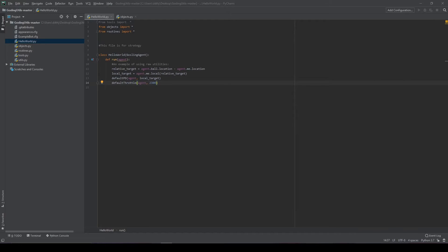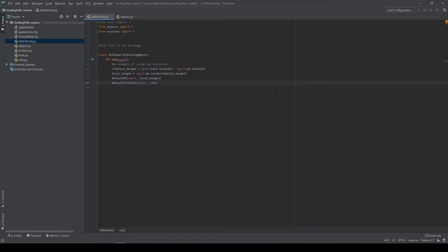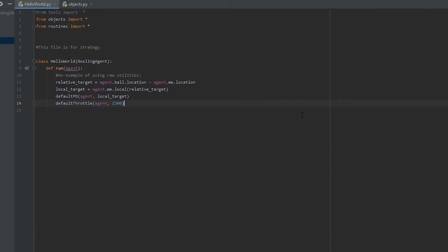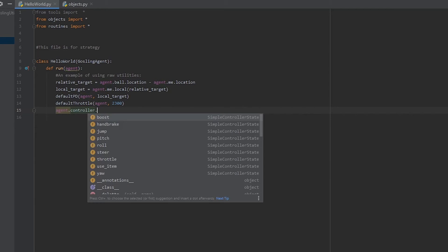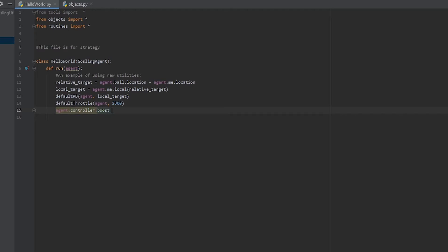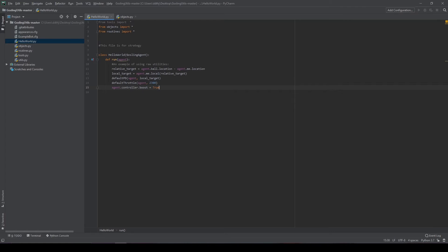Now that we know what we have access to, it's time to make a controller state to return to Arlbot. The gosling agent already has a controller that it's going to return, so really our goal is to modify that controller to do what we want. There's a couple ways we can do this. The first is by directly modifying the controller. For example, I can say agent.controller.boost equals true. And so that would cause our bot to start boosting.